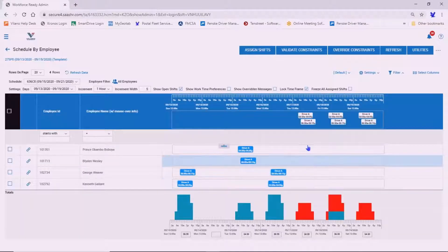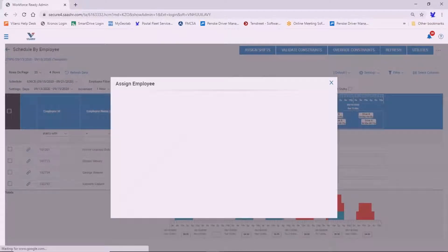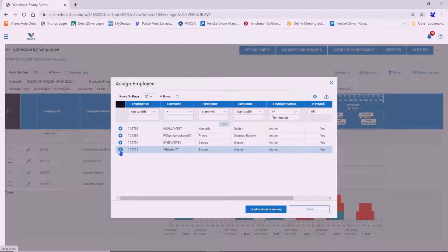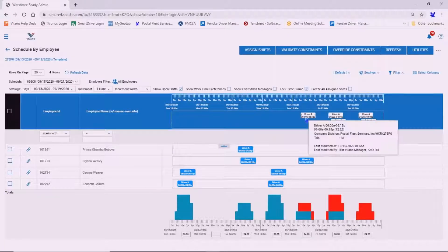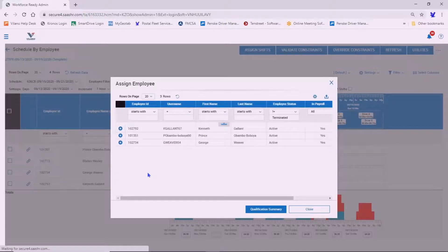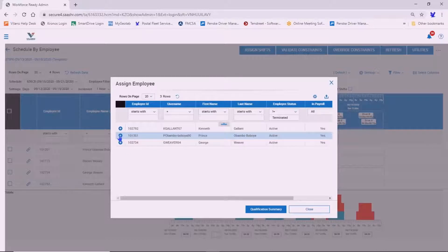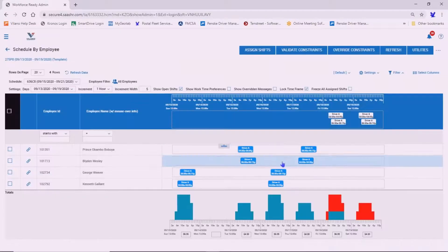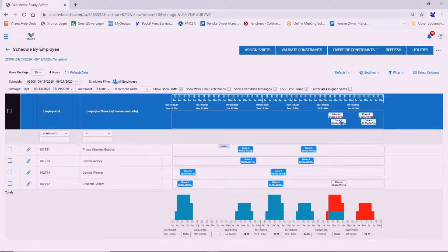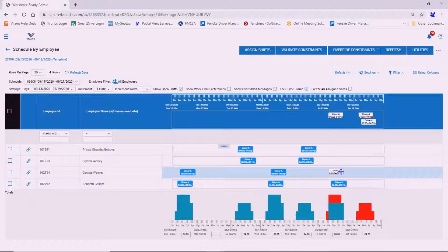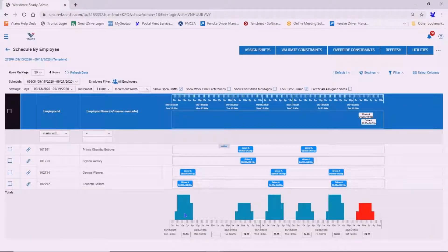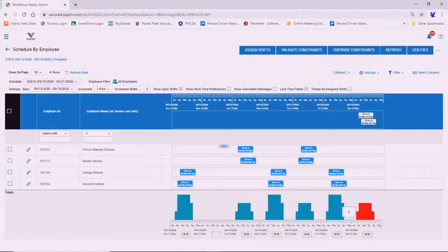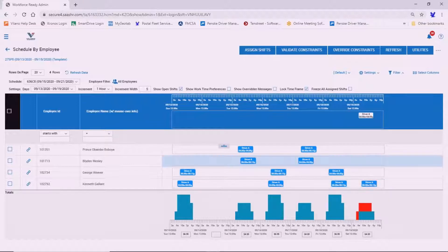Another way you can do this is to select that shift and assign the employee to it. So you select the shift, assign employee. A list of employees will appear, and then you can press the plus icon here. And as you can see, once these shifts have been assigned to the drivers, it will show blue on the bottom here. And that's just to give you an indication as to what shifts still need to be filled.